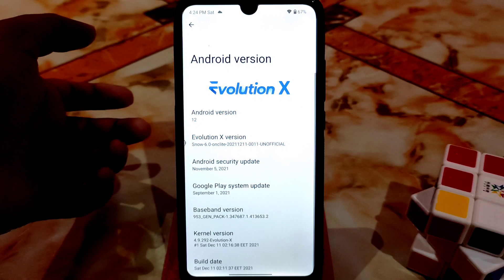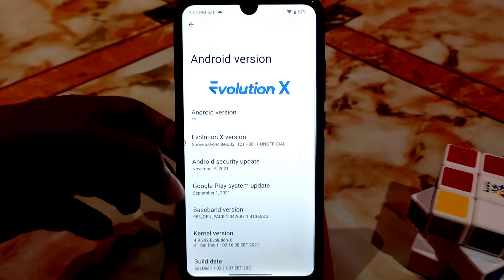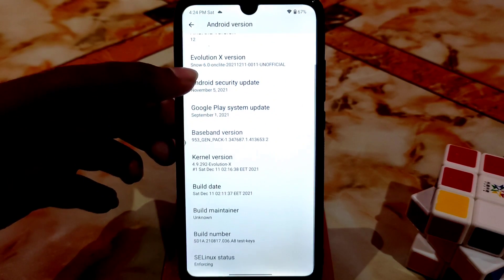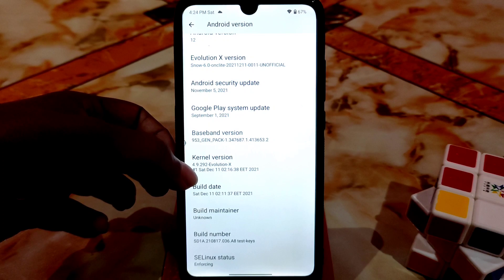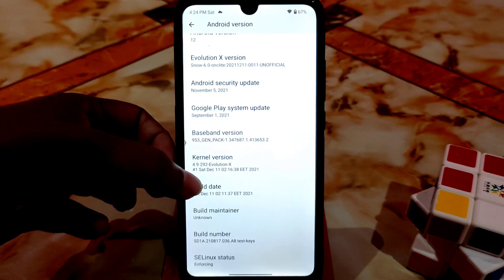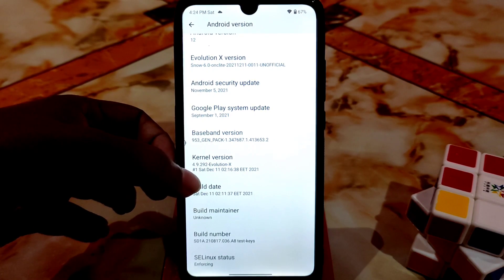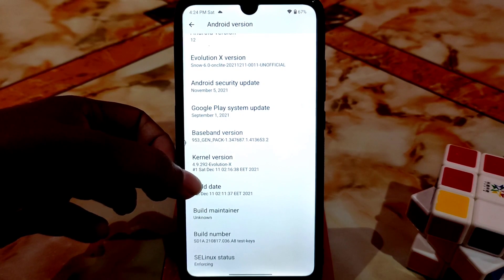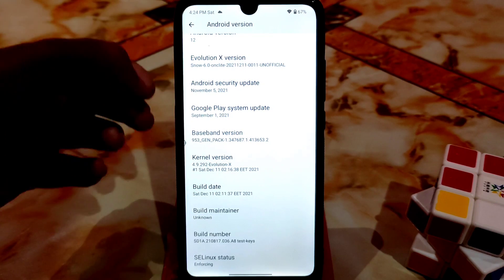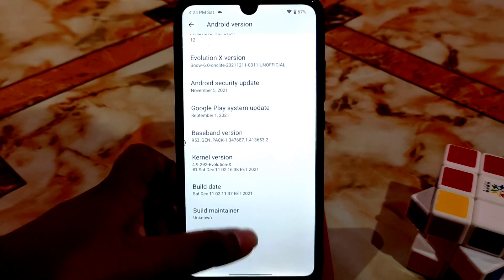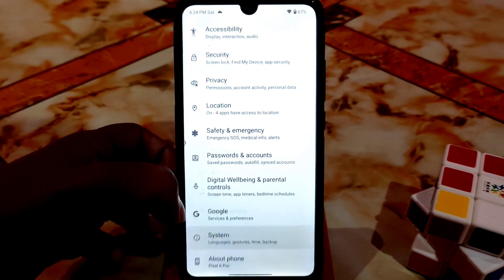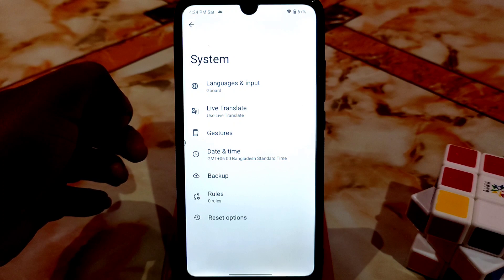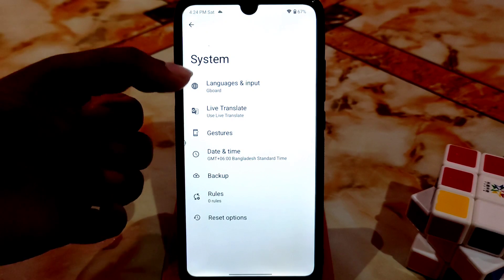Here you can see Android 12 with November security patch — not bad, very latest. The kernel is very capable, updated kernel 4.9.292. Evolution X gives great performance, which you will get to know later in this video. After that we have the system as usual with built-in G Apps.